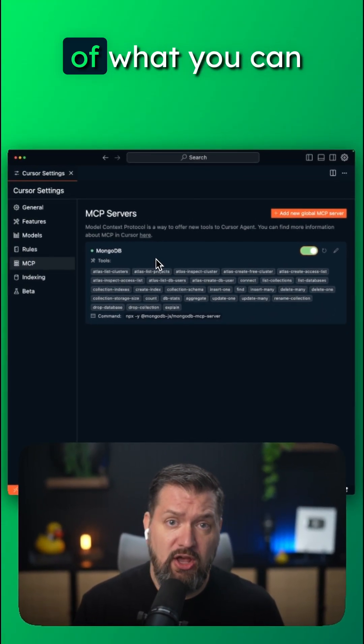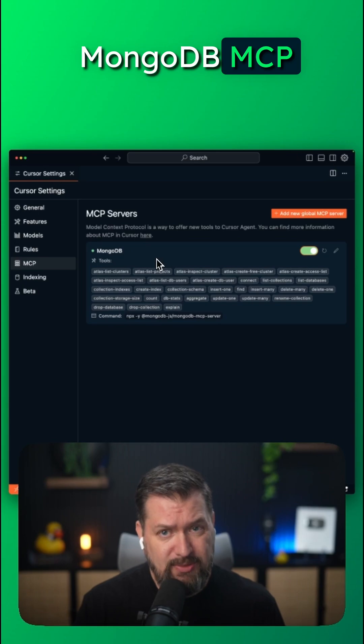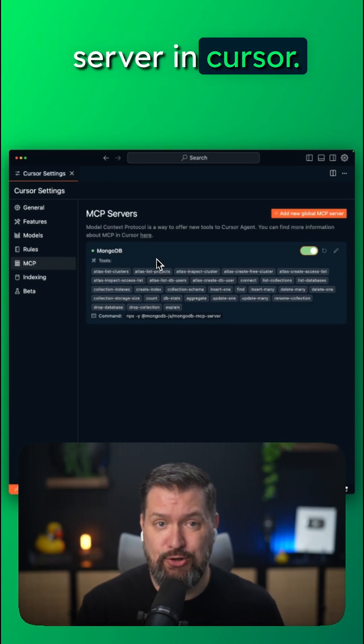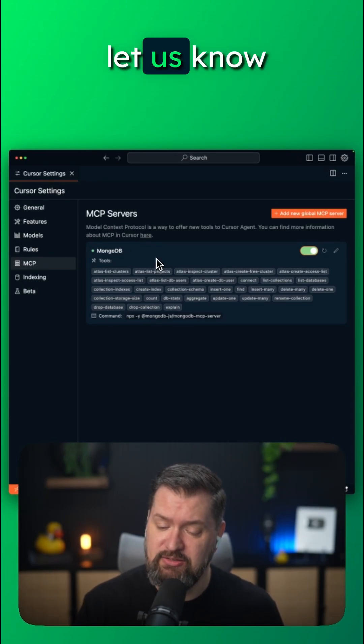And that just scratches the surface of what you can do with the MongoDB MCP server in Cursor. Go give it a try today and let us know what you think.